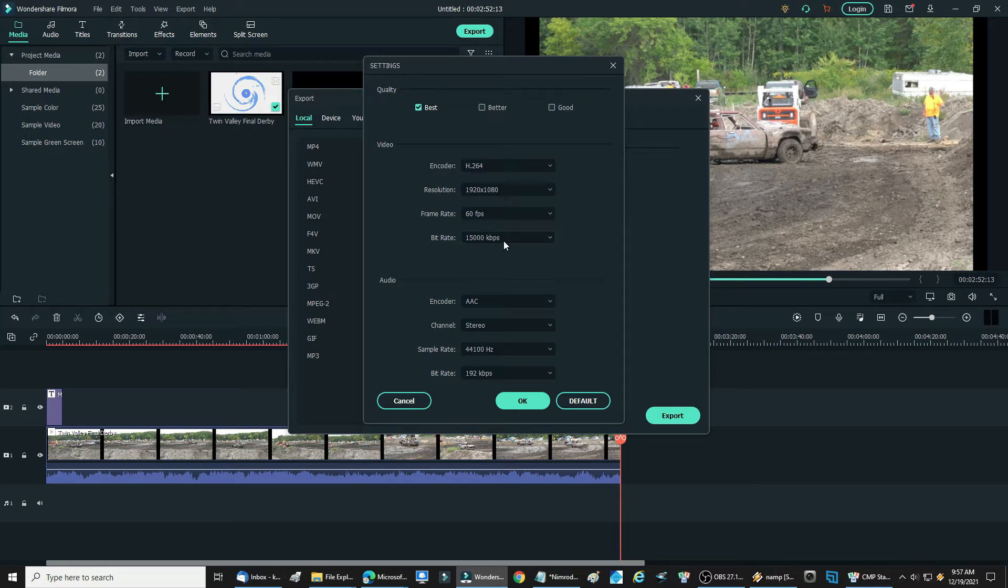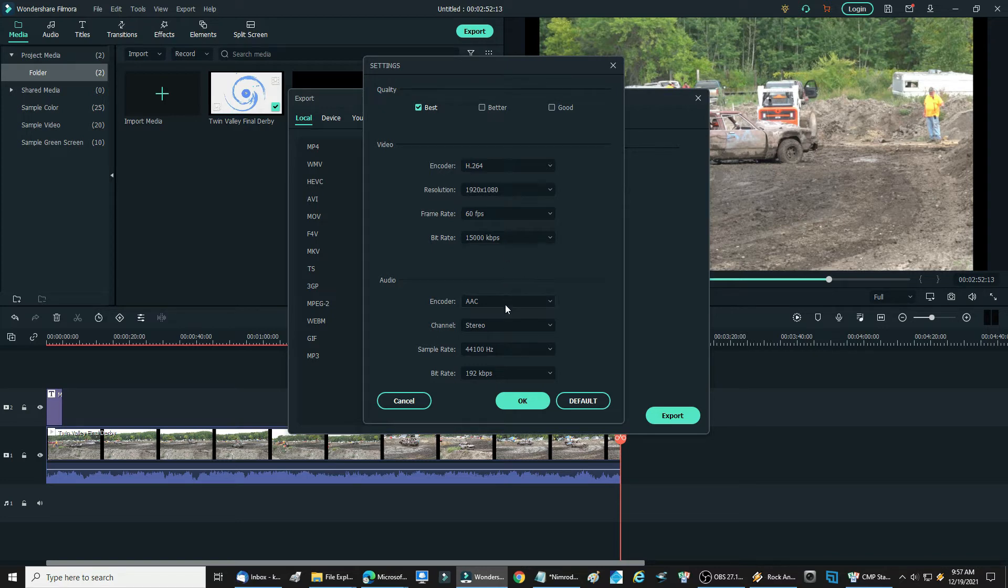I never change the bit rate. I always let the system decide. Frame rate is 60, that's right. Encoder down here, I never change these. I always let the system decide. That's up to you.